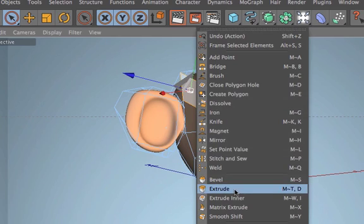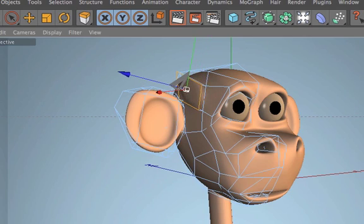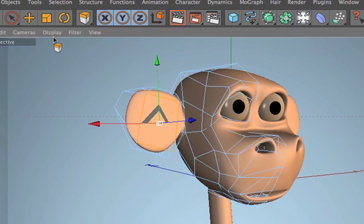There's a faster way for doing this. You can use the spacebar for switching between the live selection and your last used tool.